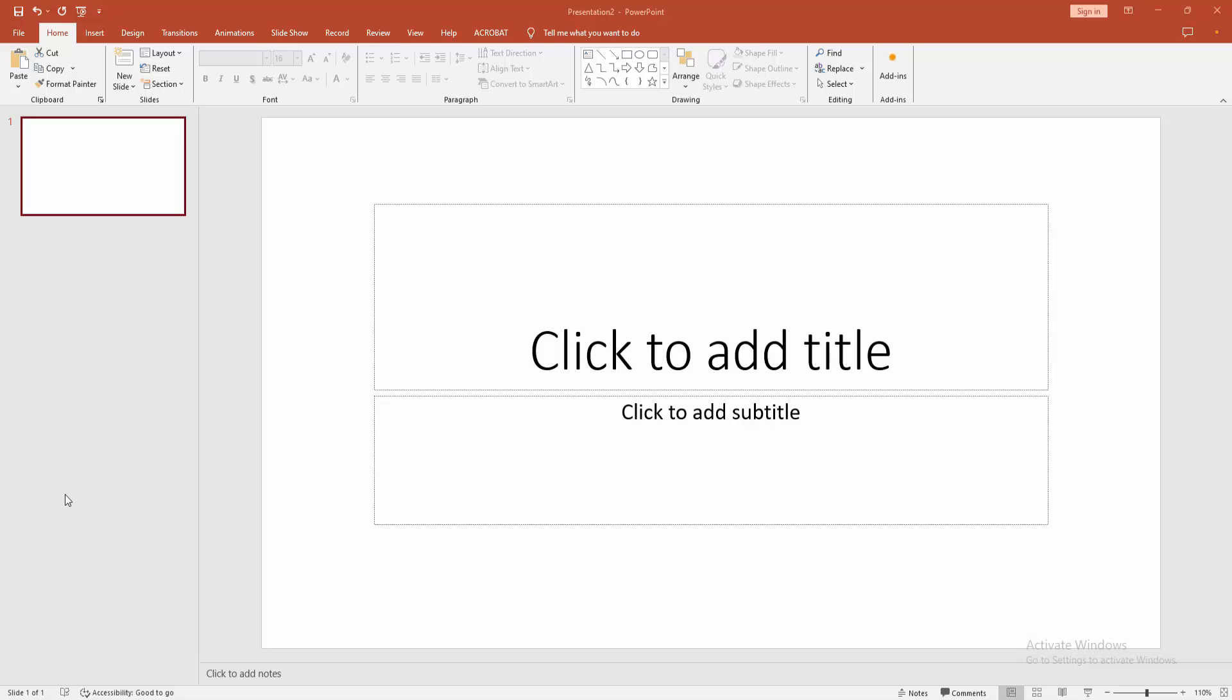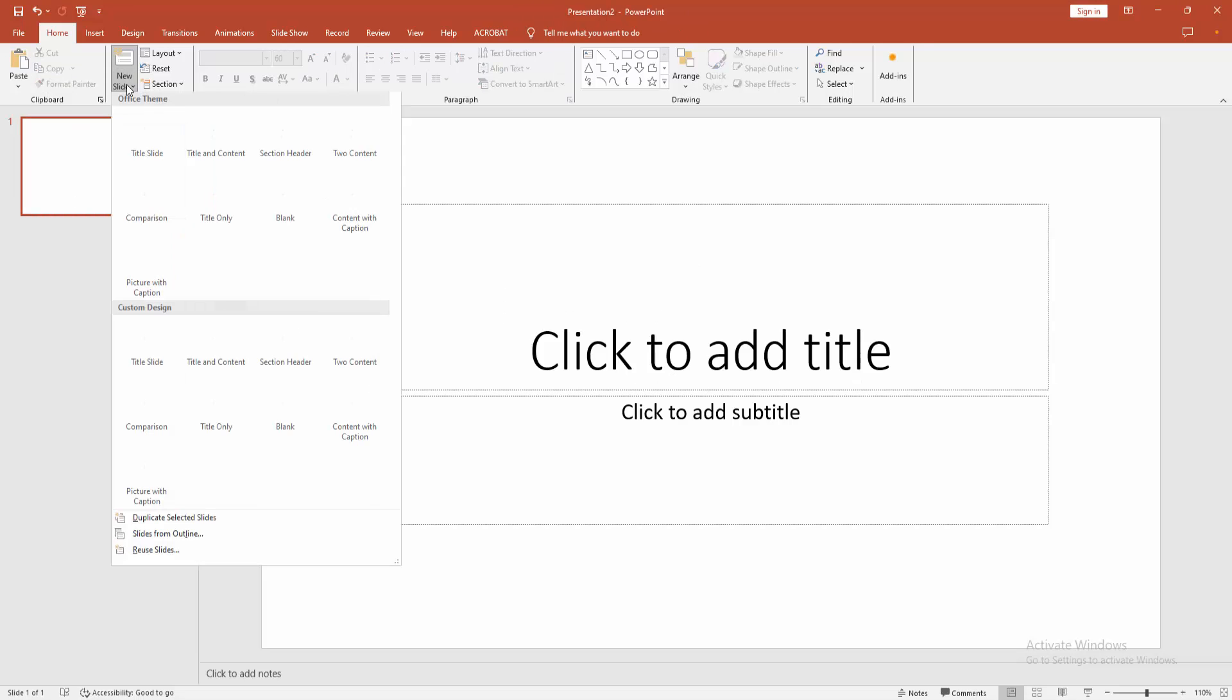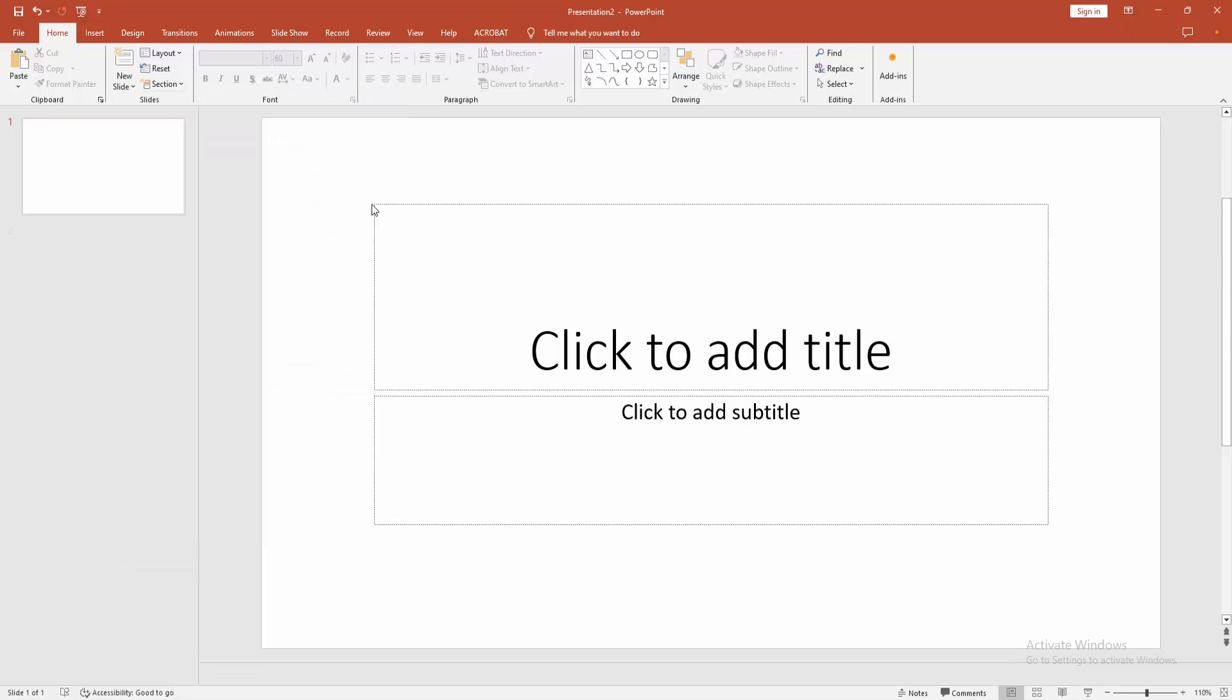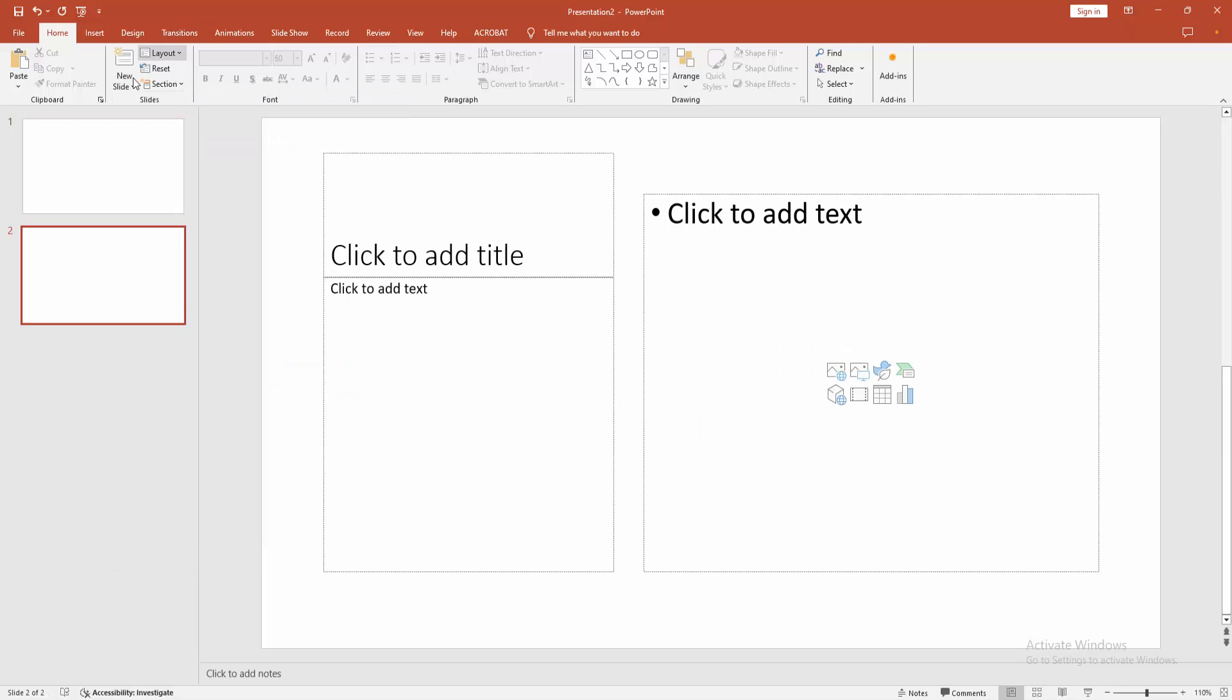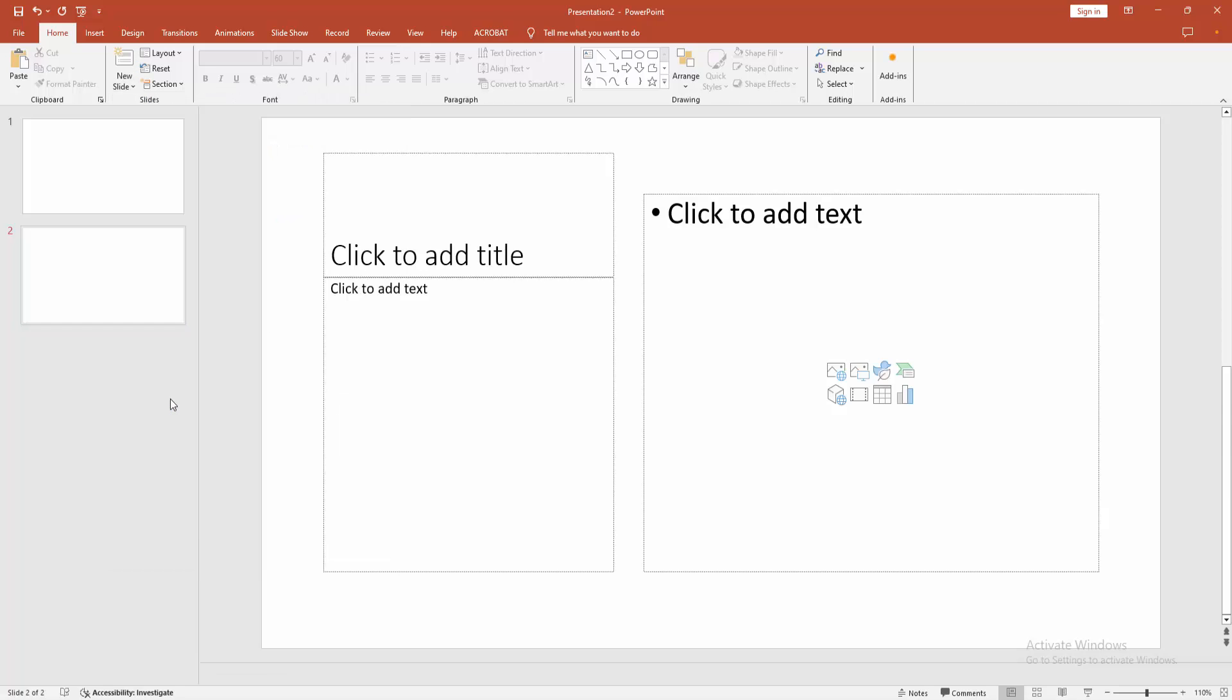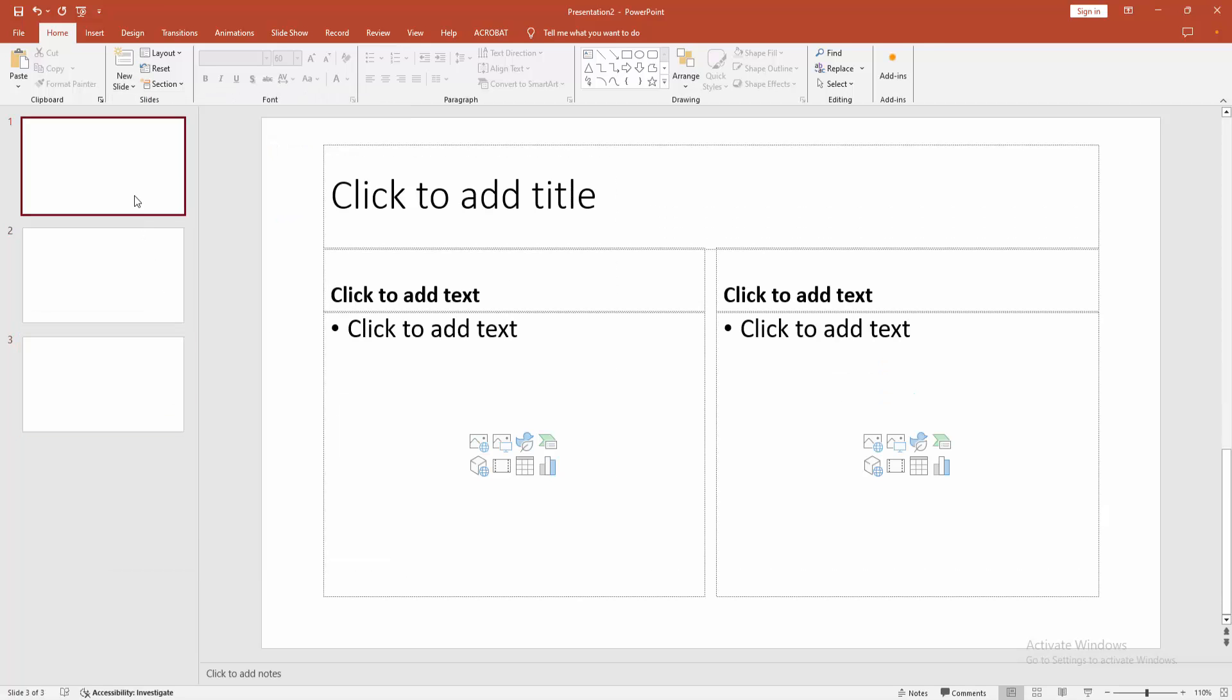Firstly, create some slides. Go to the Home menu, click the New Slide drop-down menu, and choose any slide option. Now I am inserting some slides.